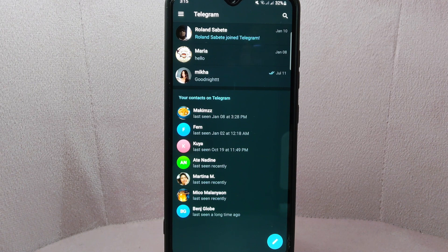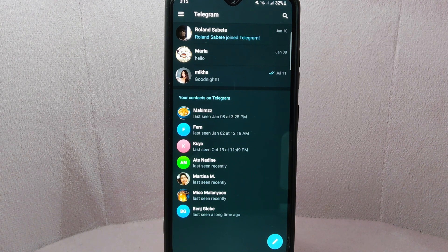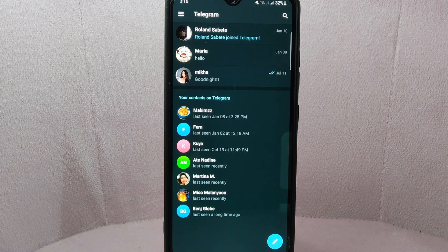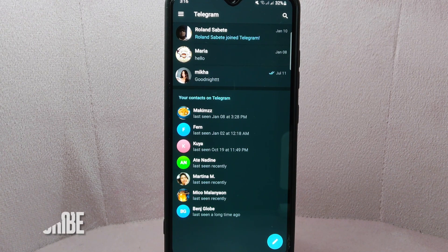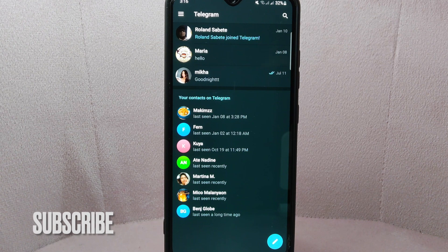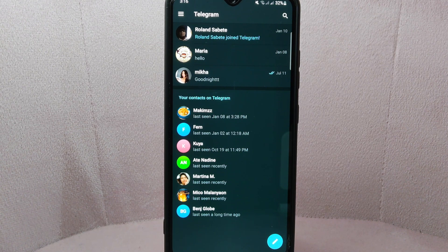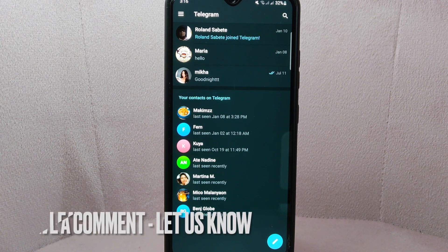So if you have important information in the chat, make sure to back up your data before deleting the conversation. If you wanted to know how to delete conversation on Telegram, that is the easiest way I know how. If you know another way to delete conversation on Telegram, leave a comment below.